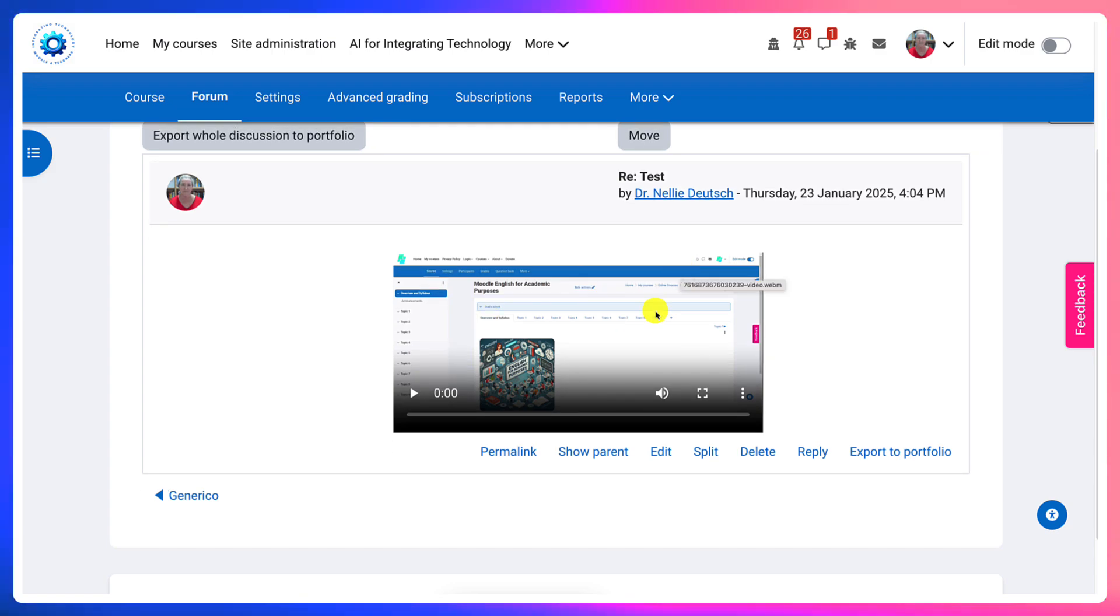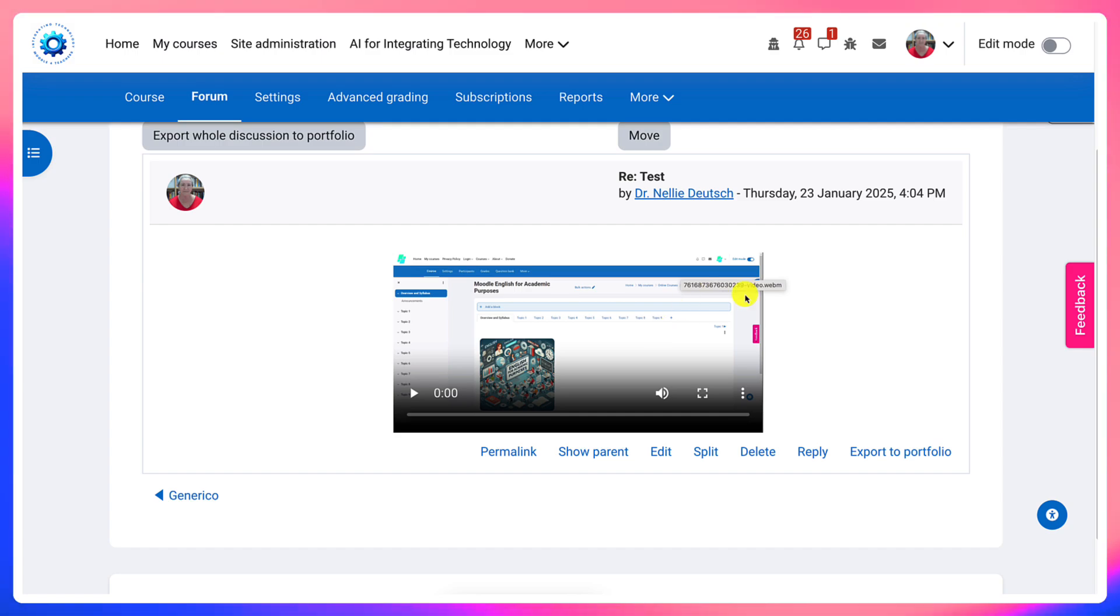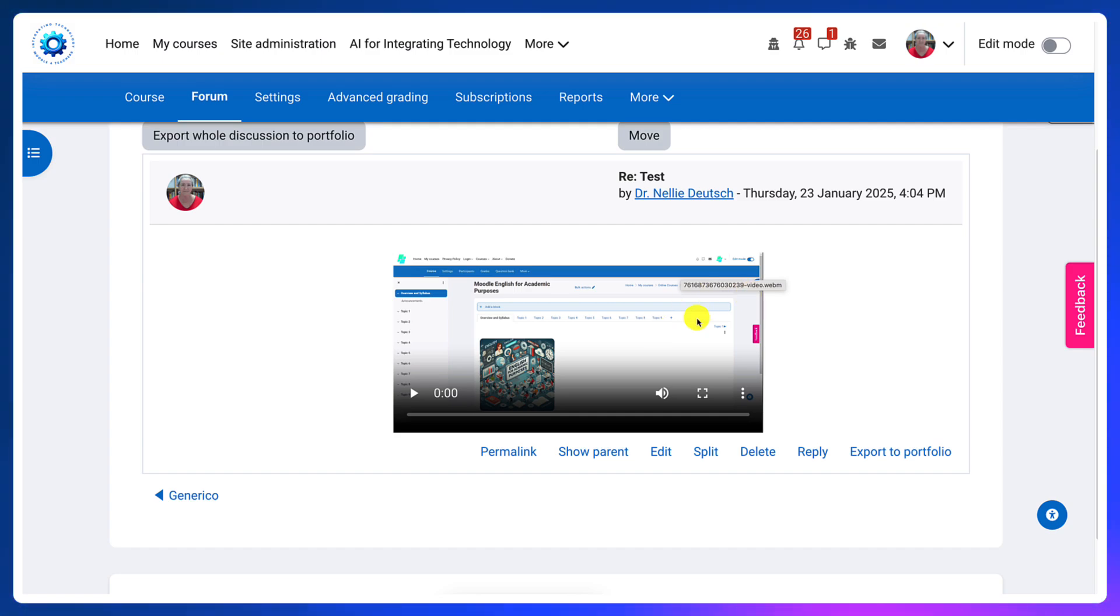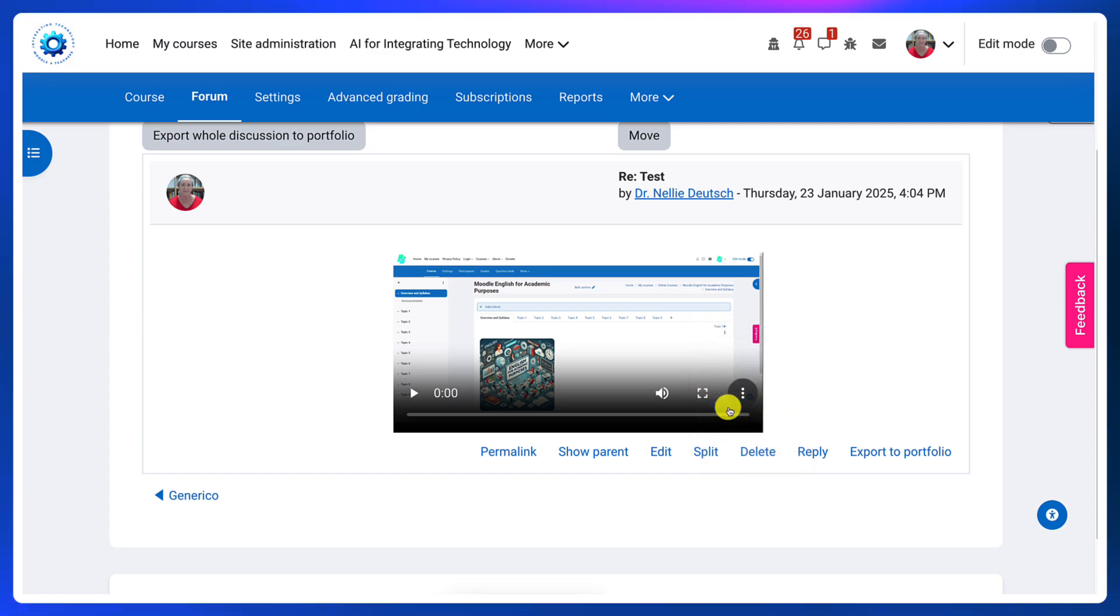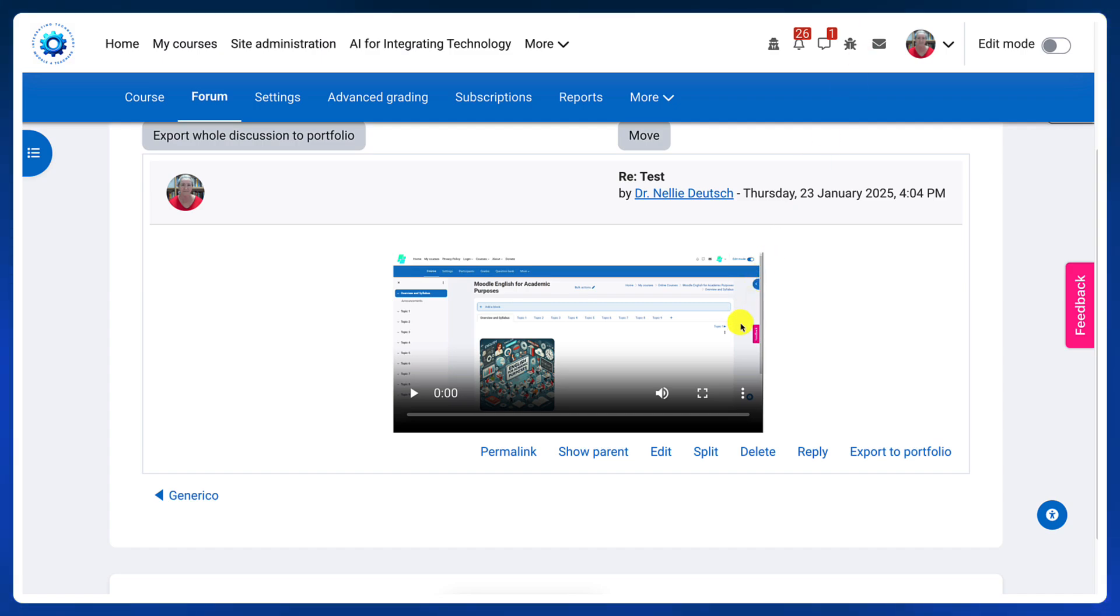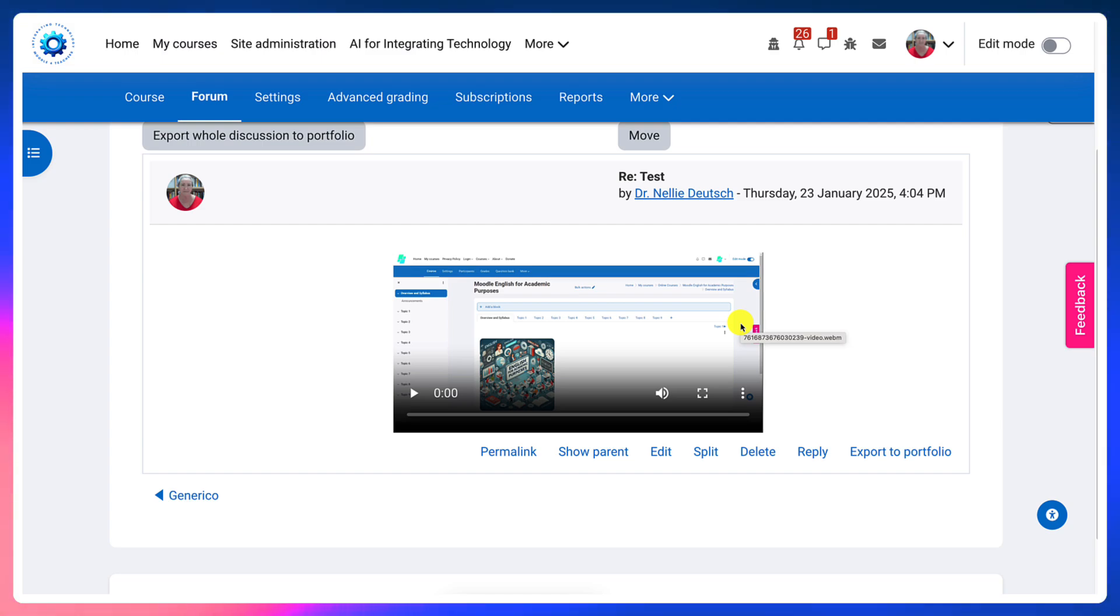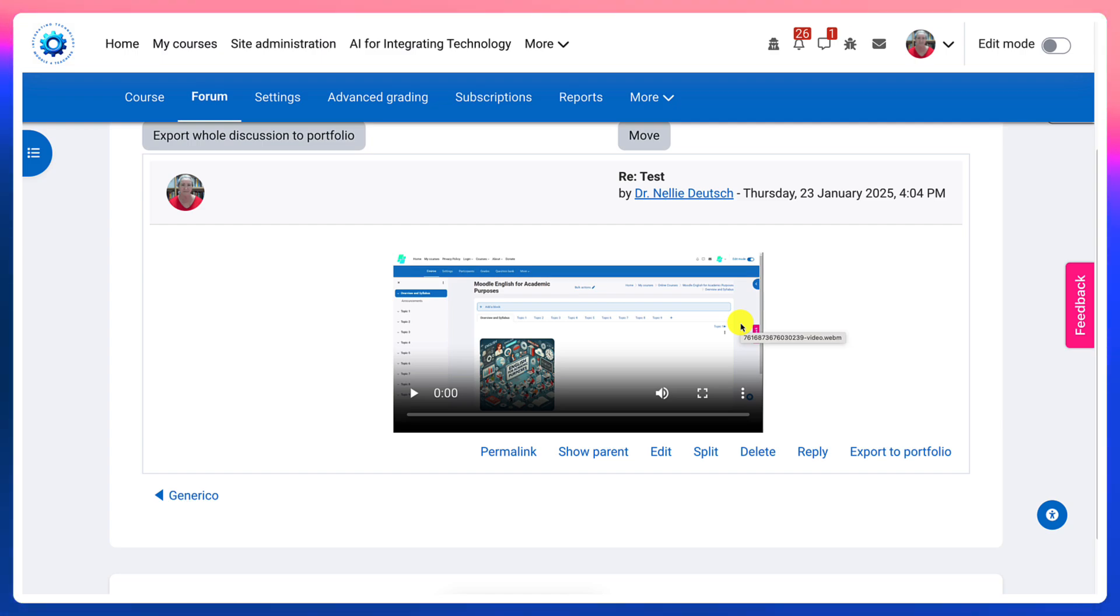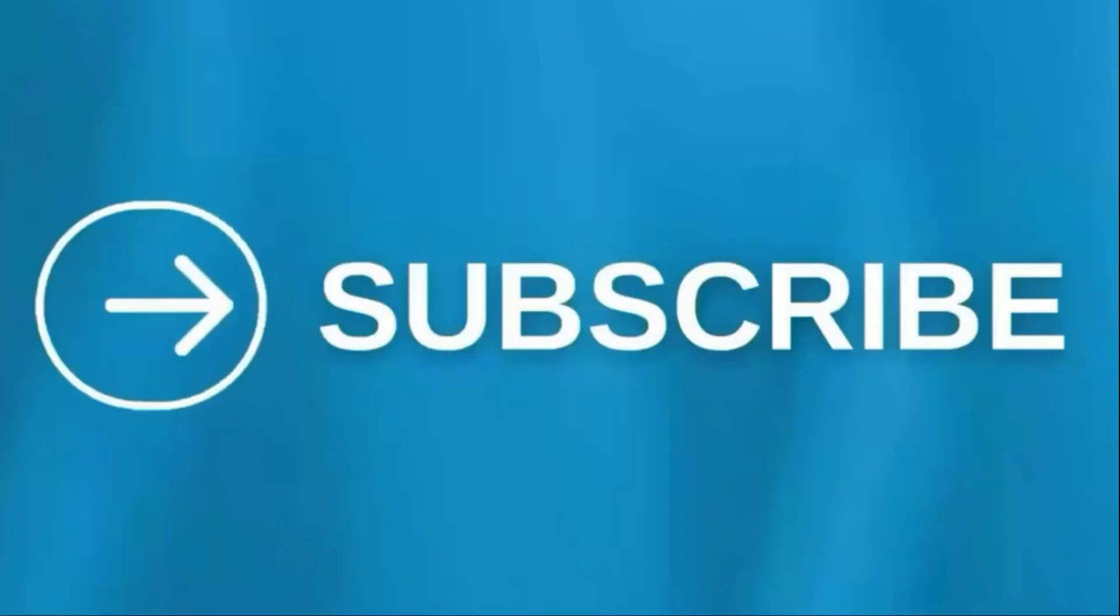So once again, notice it's a WEBM link. Again, you go to the right of the mouse and then copy the video address and paste it anywhere. Let me know if you have any questions because this is really an easy way of pasting the videos that you create using the screen recorder on TinyMCE on Moodle 4.5.